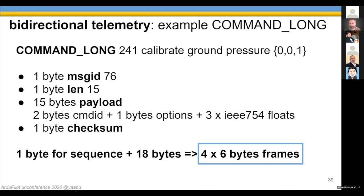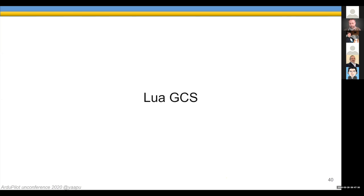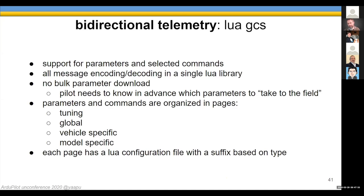On the ArduPilot side, I implemented both parameters and commands. Lua GCS is my new implementation of MAVLite to interact with the flight controller from the OpenTX radio. All messages are encoded in a single Lua library, making it fairly easy to use. There's no bulk parameter download, so the pilot needs to know in advance which parameters to take to the field.